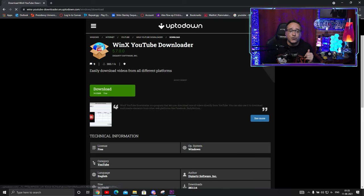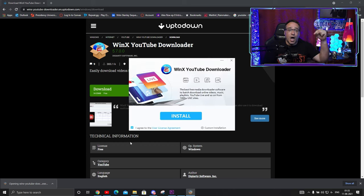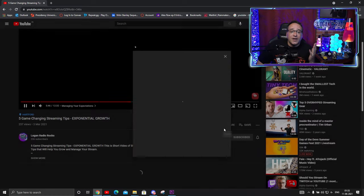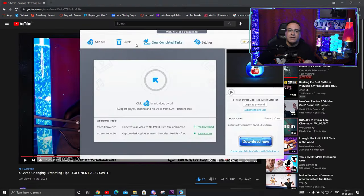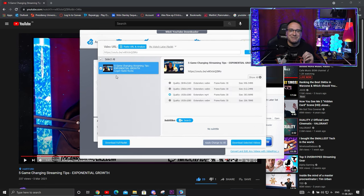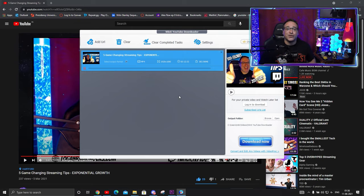If you don't have a clip ready to rock, we can find something on YouTube to use. First, install WinX YouTube Downloader by clicking the link below. Go to the video that you want to use and copy the URL, then paste the link in the appropriate box. And BAM — a couple of clicks later, you have a video clip that you're ready to use in your stream.